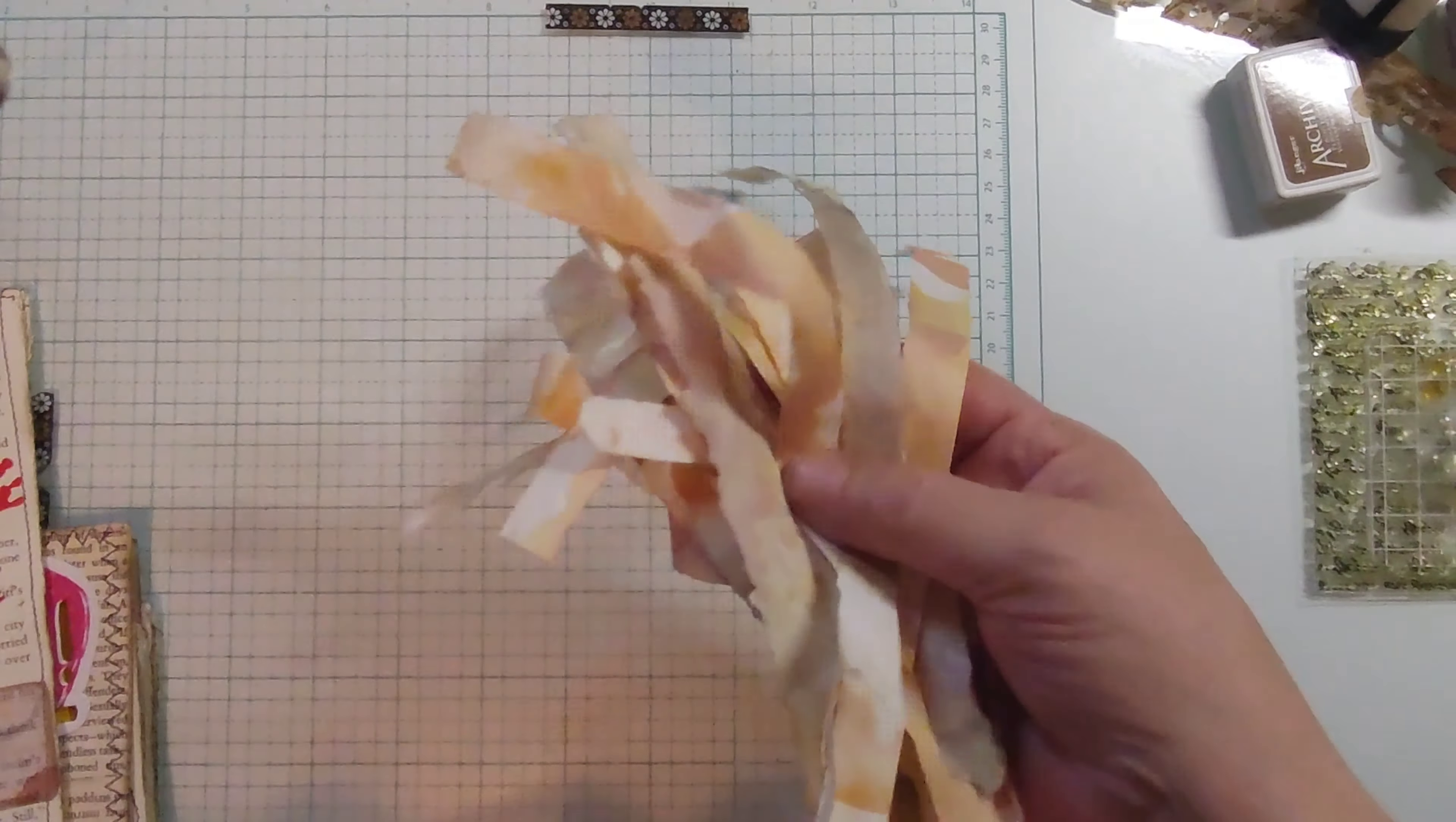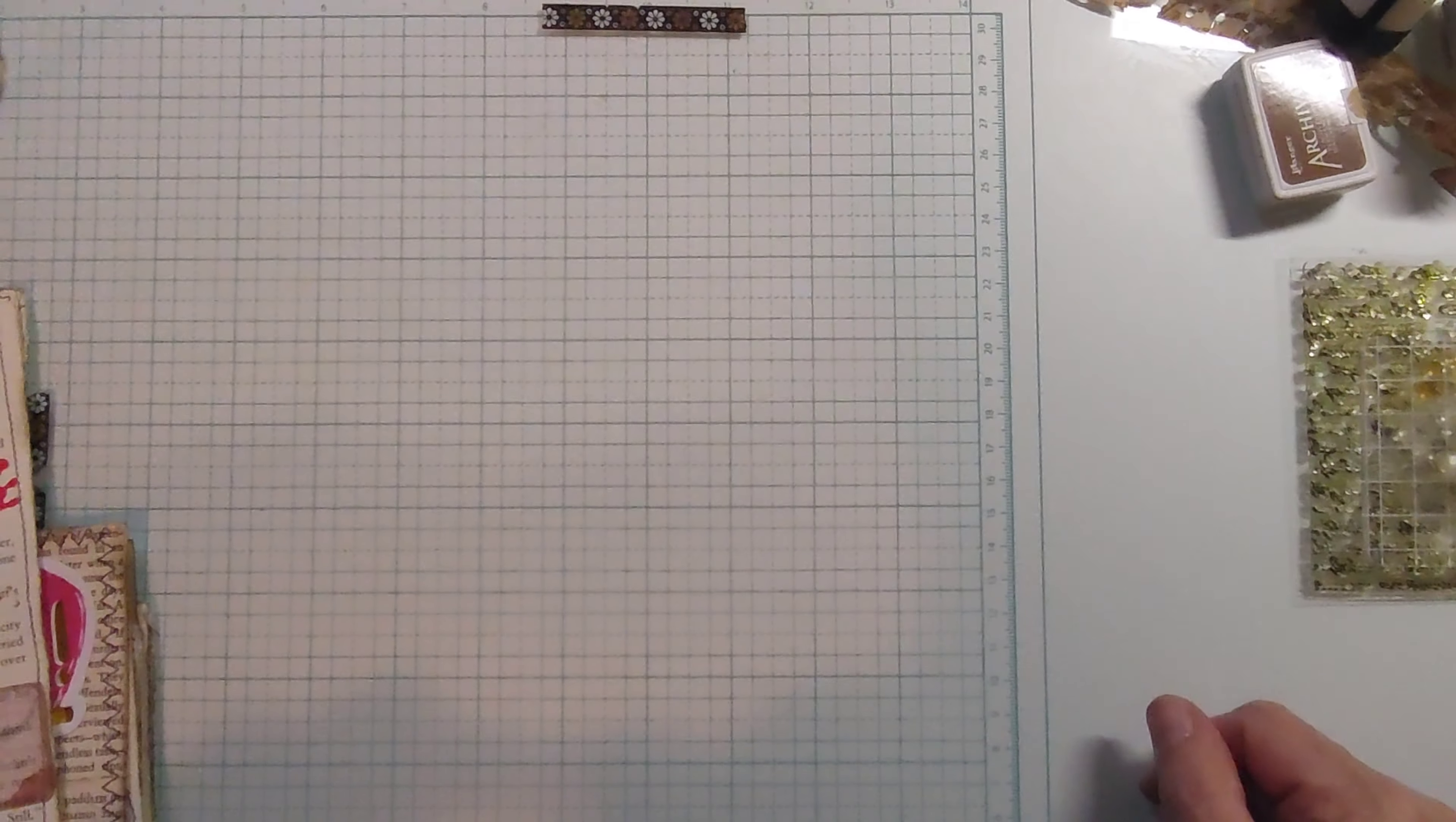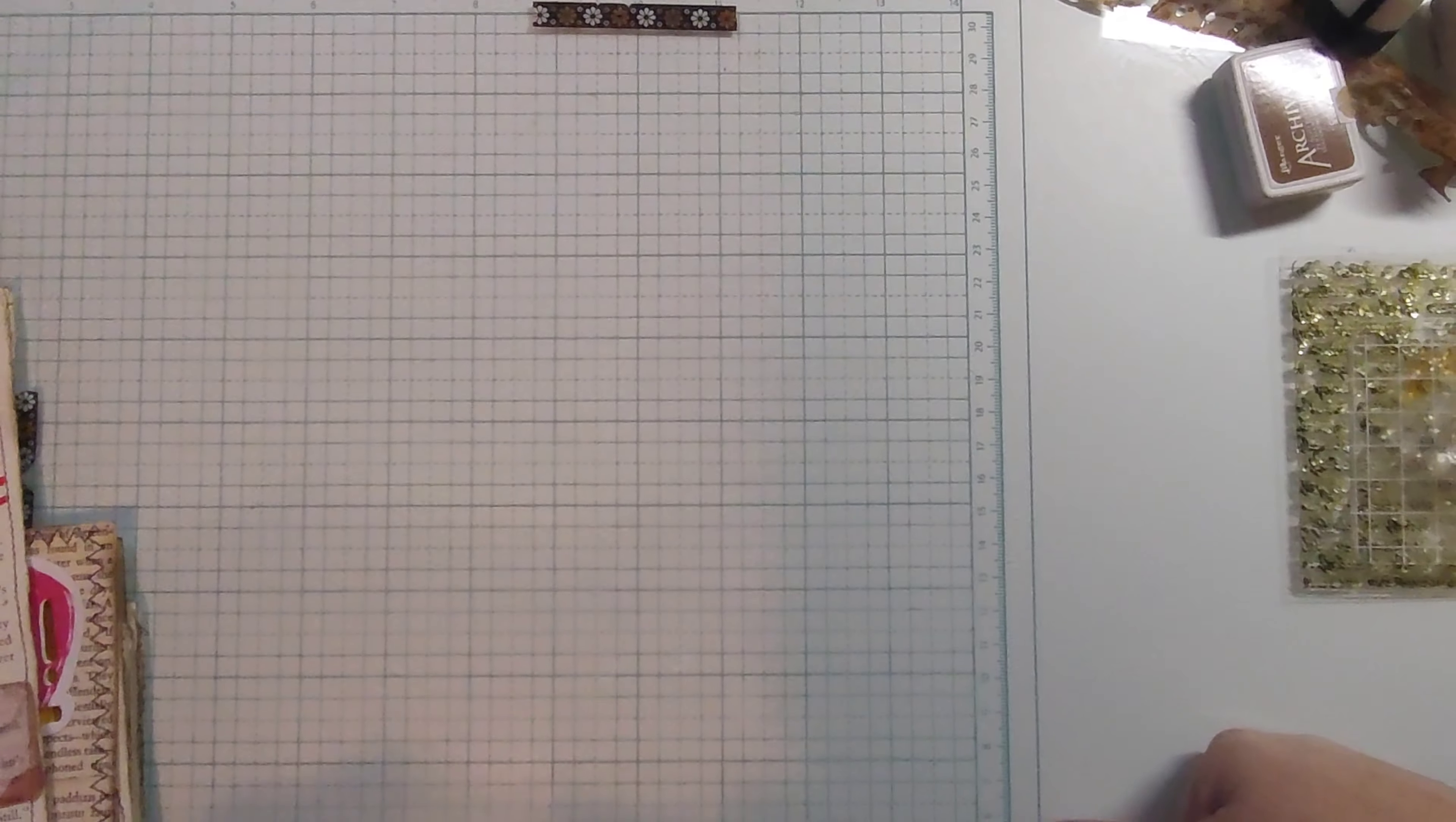Which is going to be using some grungy scraps here. That's book page scraps, by the way. The little end pieces, side pieces, and whatnot where you cut off.